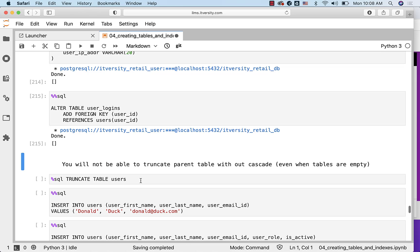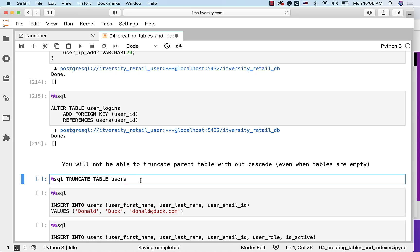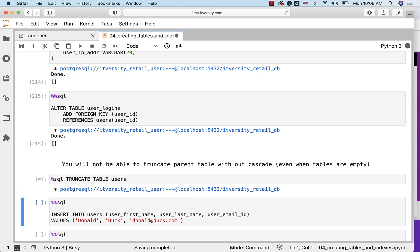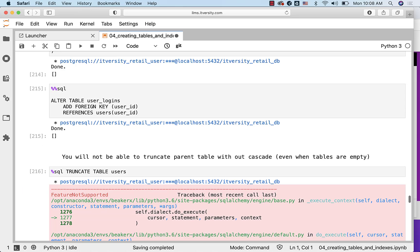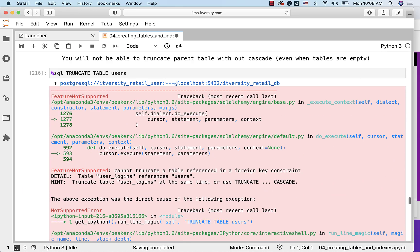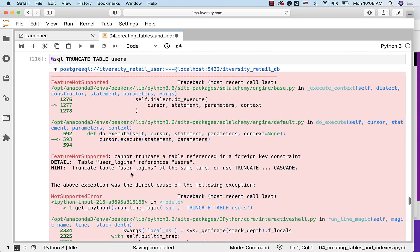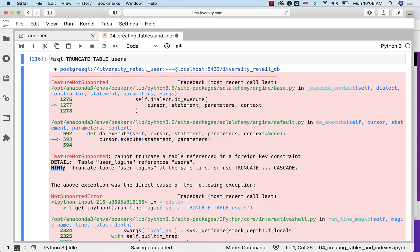Now, even though we haven't stored any data in any of these tables, still when I try to run this command TRUNCATE TABLE users, it throws an error saying that cannot truncate a table referenced in a foreign key constraint. You have to use CASCADE. You can see the hint here.